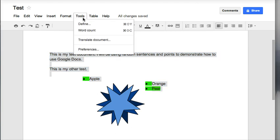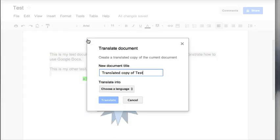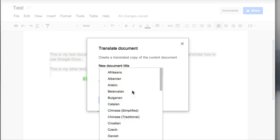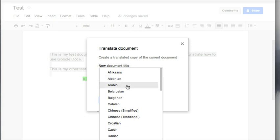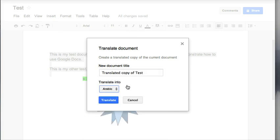The next stop is Tools and Translate Document. It'll give me a new document, and I can choose which language I'd like it to go into. If I choose Arabic here and choose Translate,